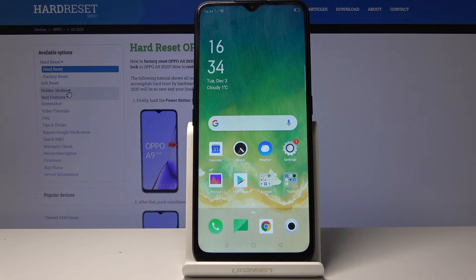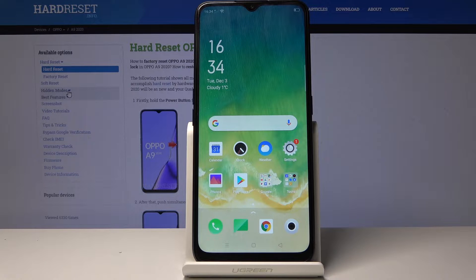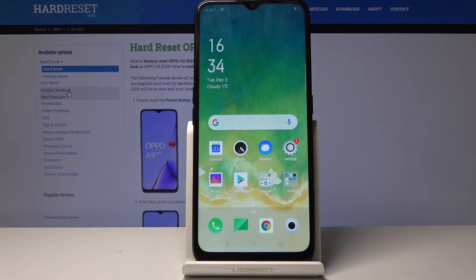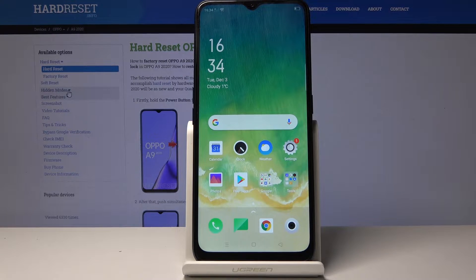Welcome. This is the Oppo A9 from 2020, and today I'll show you how to capture a screenshot on this device. To start off, you want to open up the content that you wish to capture, which for me is going to be the home screen.